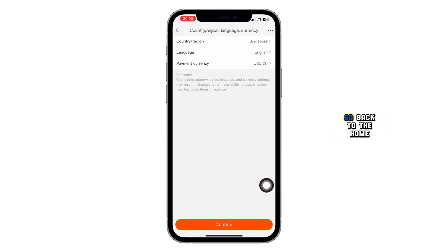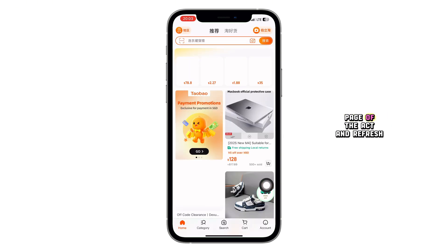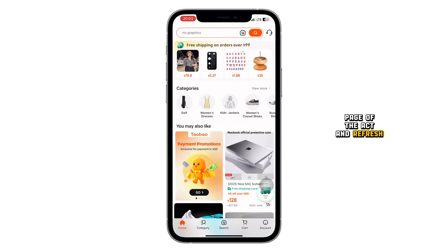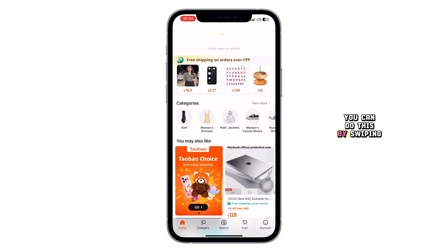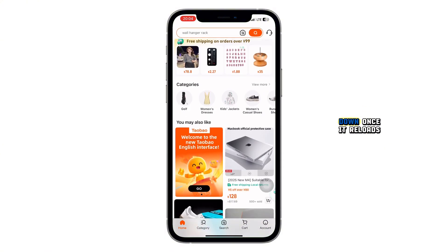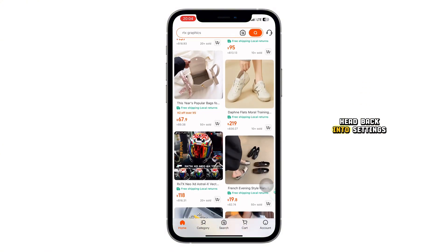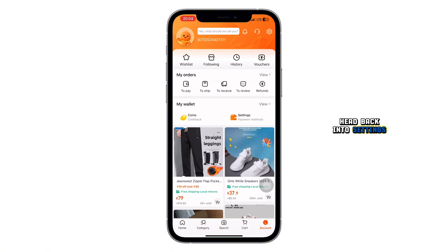Then go back to the home page of the app and refresh it completely — you can do this by swiping down. Once it reloads, head back into settings.